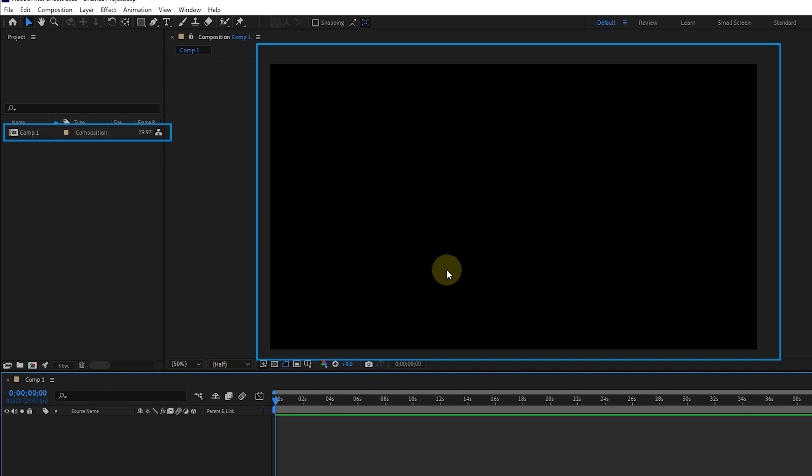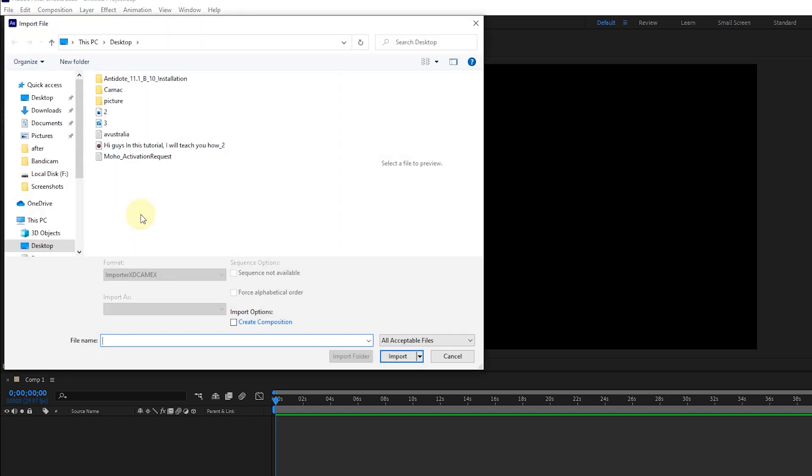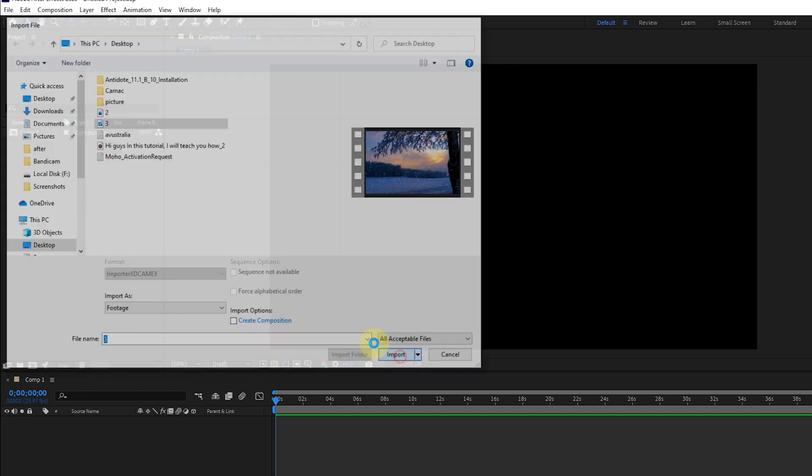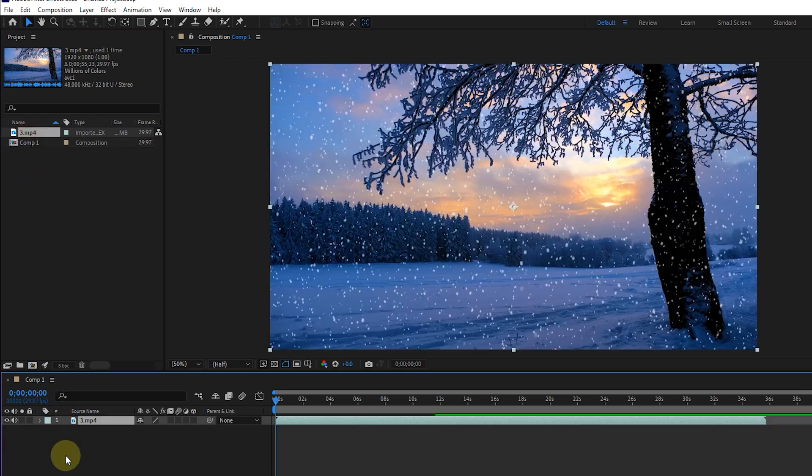Now, this composition is ready to put different files inside it. For example, I double-click on the project panel and import a video. I drag the video and place it in the timeline. We can see this video from the composition panel.